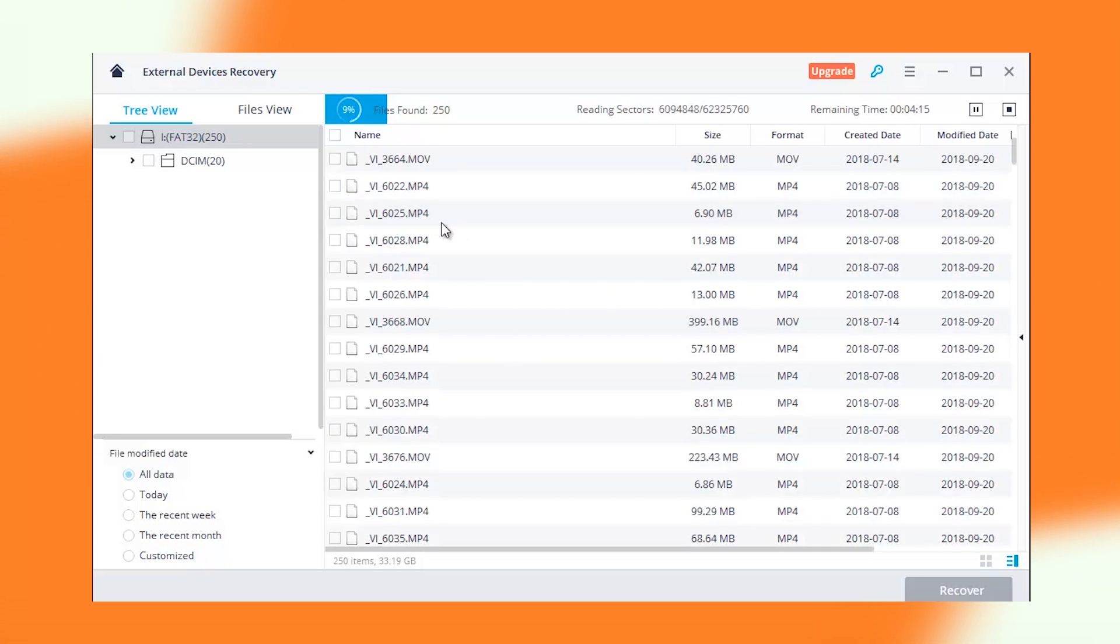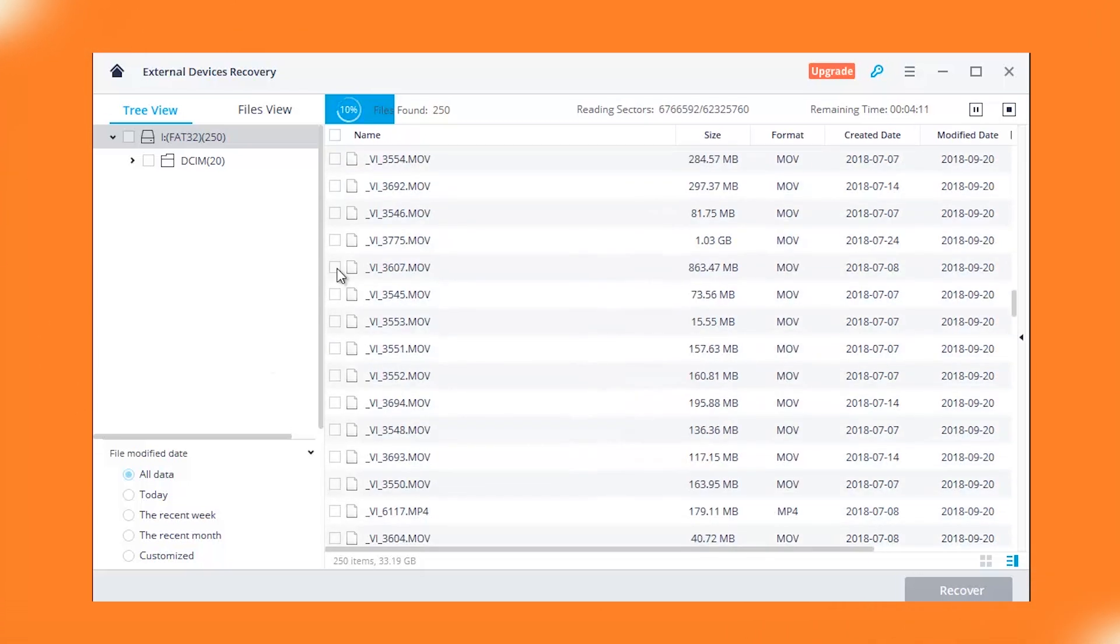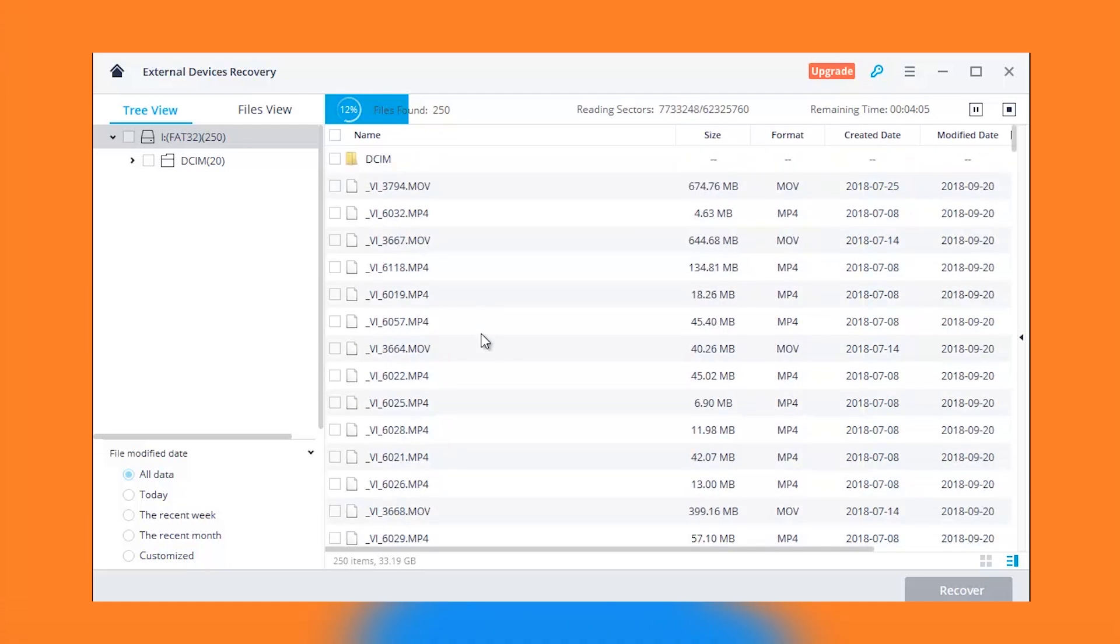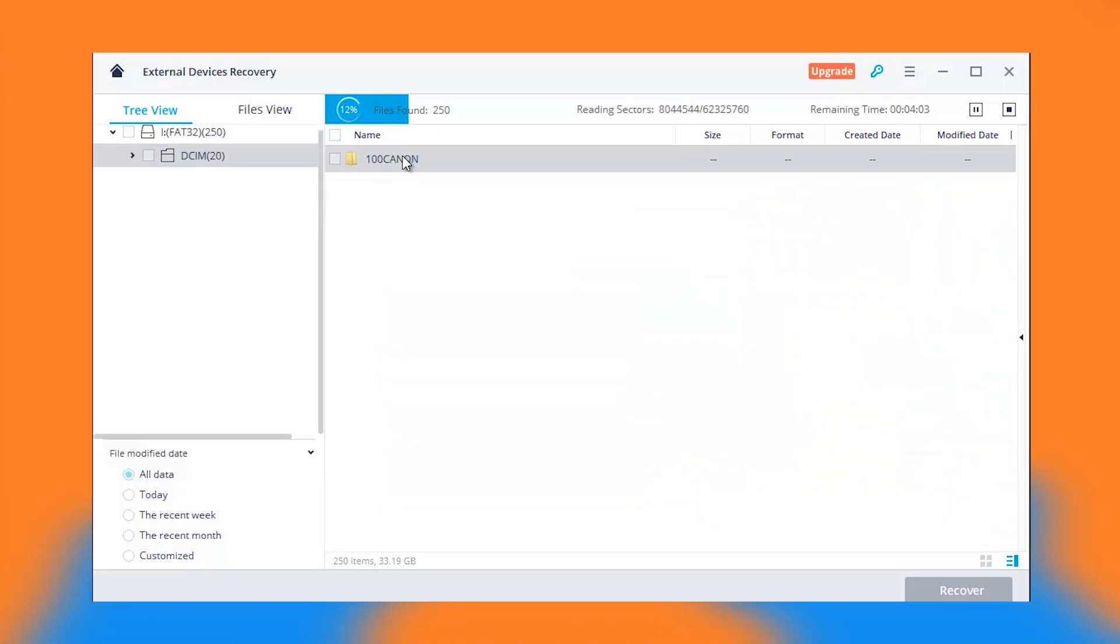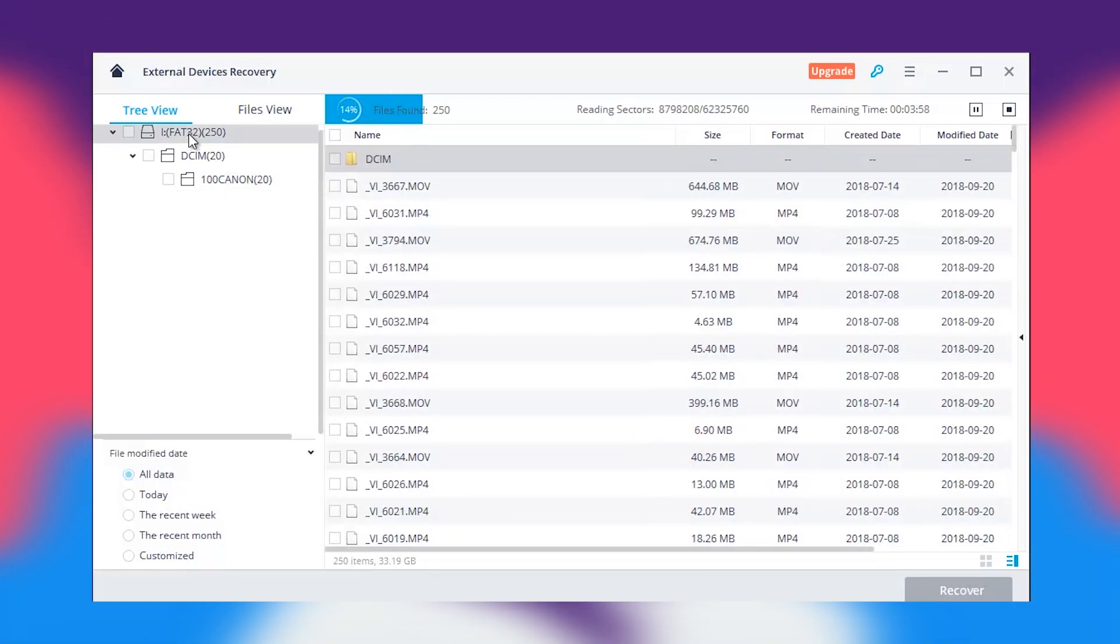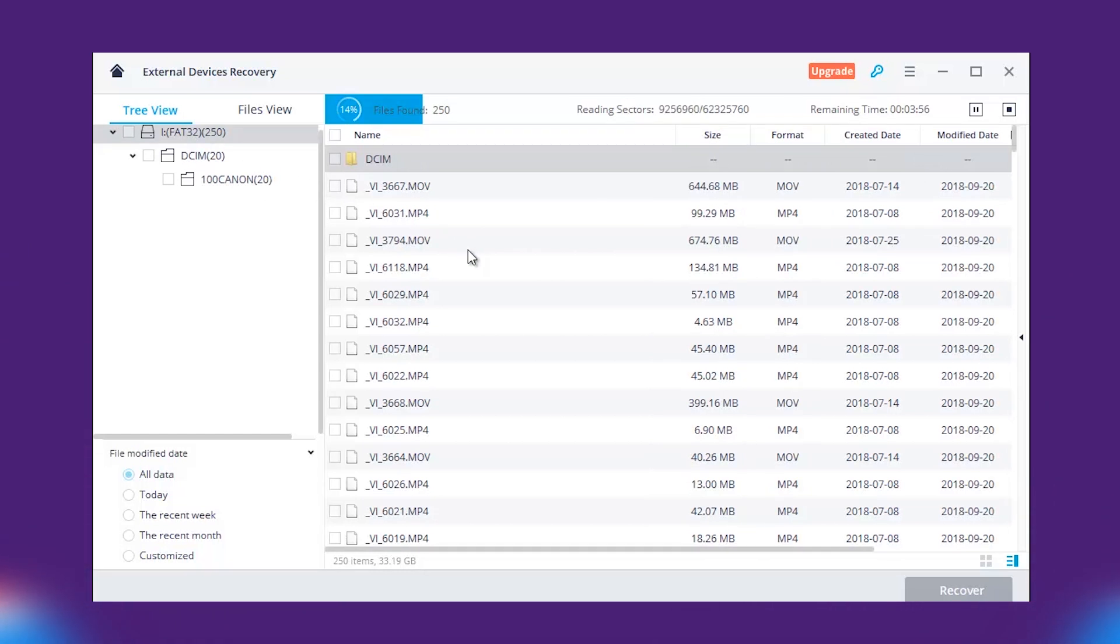Unlike the many tools you have seen, Wondershare Recoverit offers an option for selective recovery. It means that you can select which files are to be recovered before hitting the recovery button. Not only that, there is also a preview option.